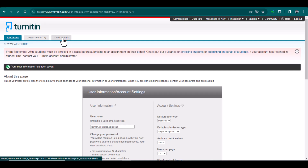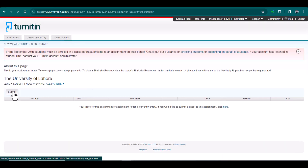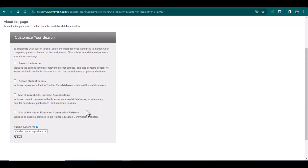Here you can see the options: search the internet, search student papers, search periodical articles, journals and publications, and finally search the Higher Education Commission Pakistan. I will select all of these options.